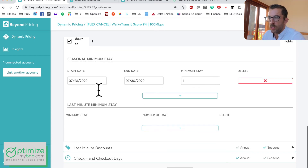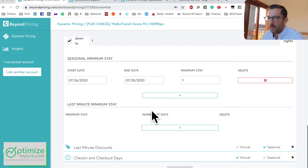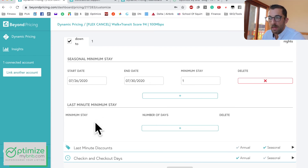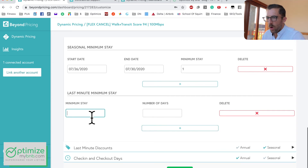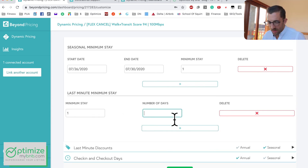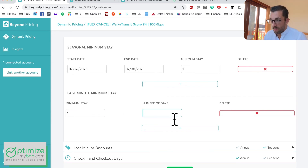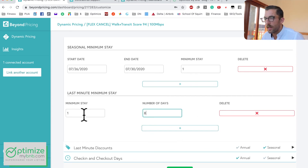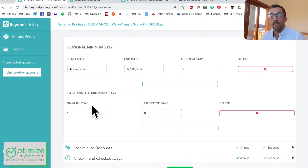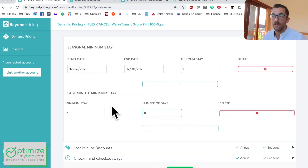The next customization is seasonal minimum rates — same concept as above, just remember to update it each year. And Last Minute Minimum Stay: if you're within seven or eight days you can change your minimum to one night.